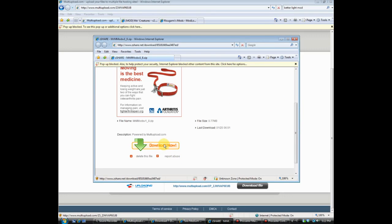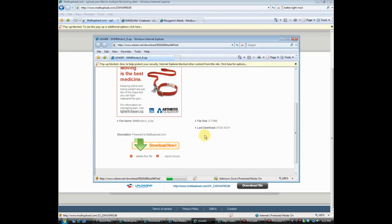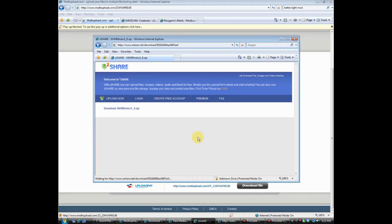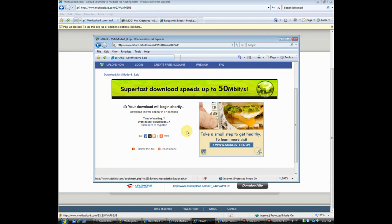You click 'Download Now' and then it's going to be about 50 seconds. Okay, well, save it to your desktop — that's what you're going to do.